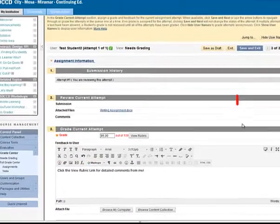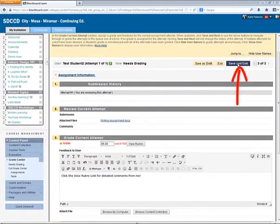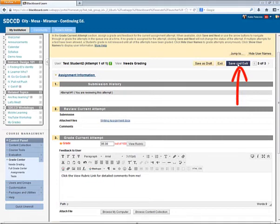Once you're finished adding comments, click the Save and Exit button. And this will make the graded assignment available to the student.